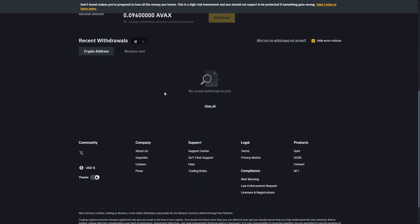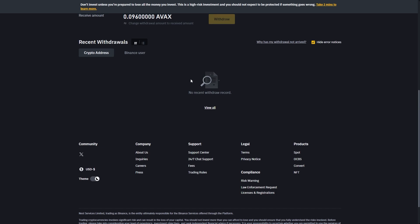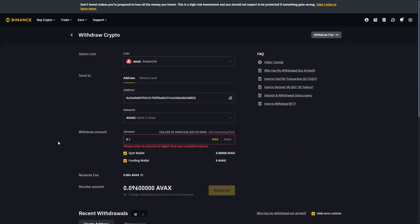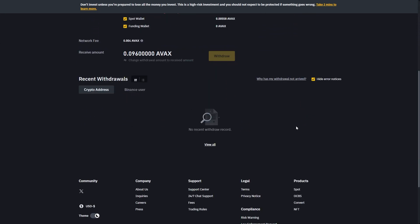Now once it has sent you can scroll down and you'll be able to see this recent withdrawal section. And after a few minutes it should update in here and you should be able to see the transaction that you've made in this section here.